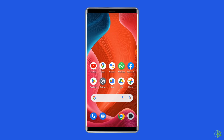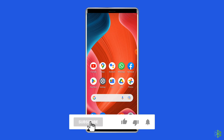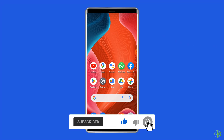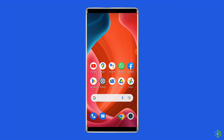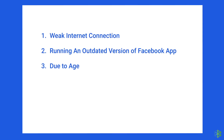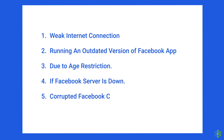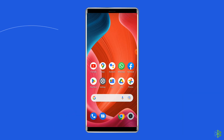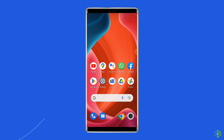But before heading towards the solutions, make sure to like and subscribe to our YouTube channel. Most probably Facebook dating is not showing up on Android due to weak internet connection, running an outdated version of the Facebook app, age restriction, Facebook server being down, corrupted Facebook app cache files, etc. Now let's move on to fix Facebook dating not showing up on Android with 8 best fixes.